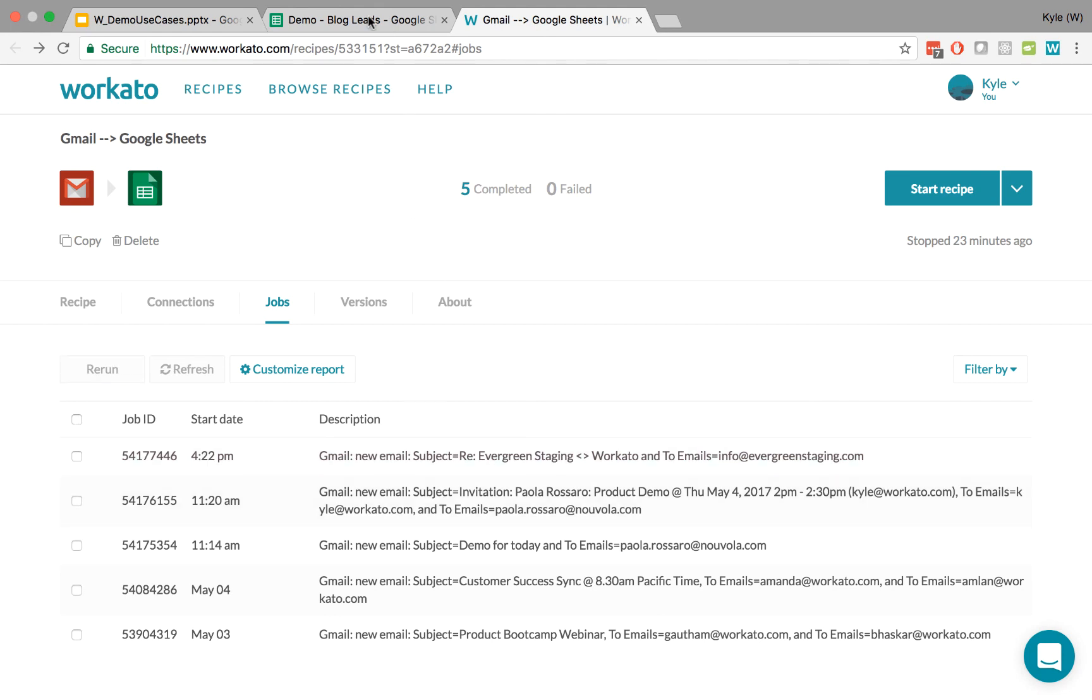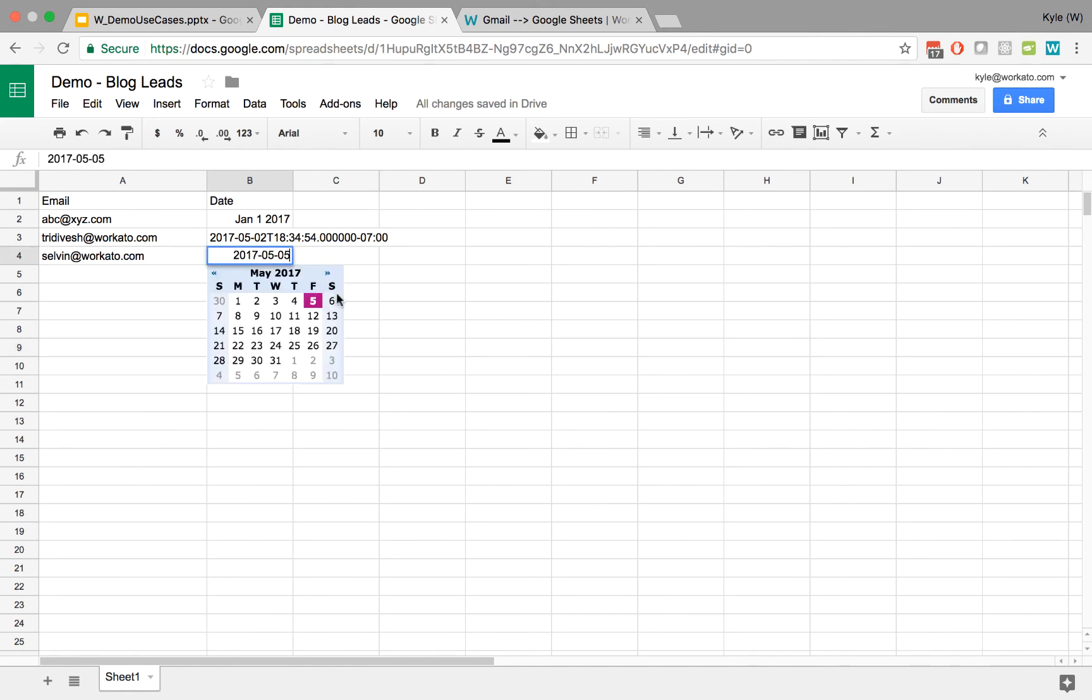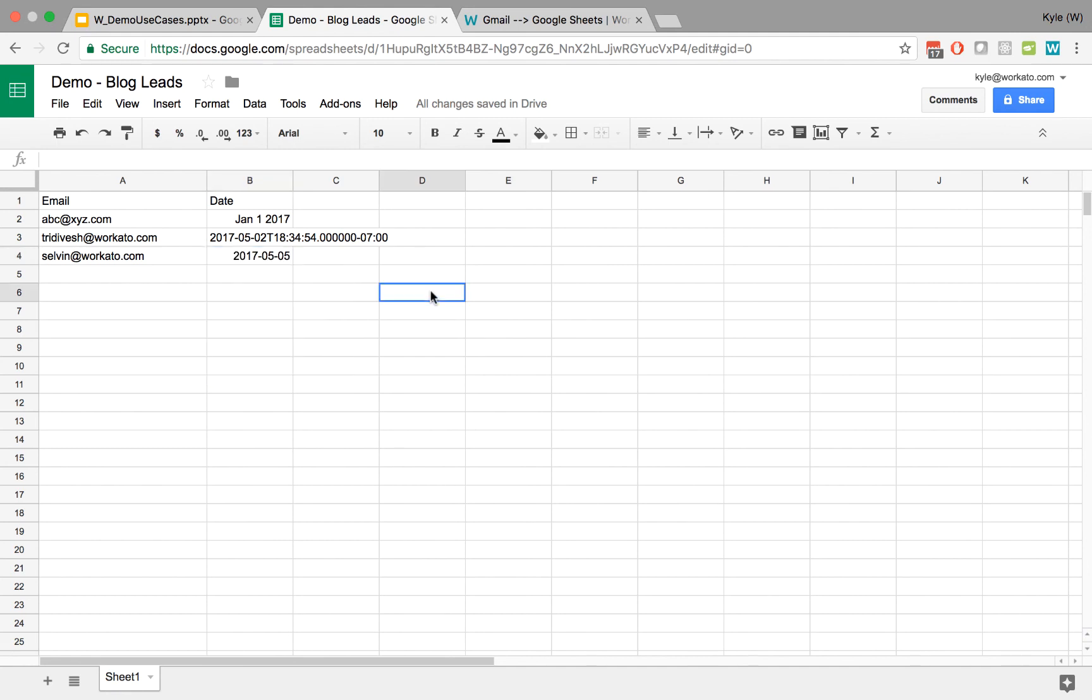There we go. So now that it's run, you can see that the date has come in here. And this is a date that Google Sheets can actually use. And that's what concepts like formulas and data mapping look like in practice in a real recipe.